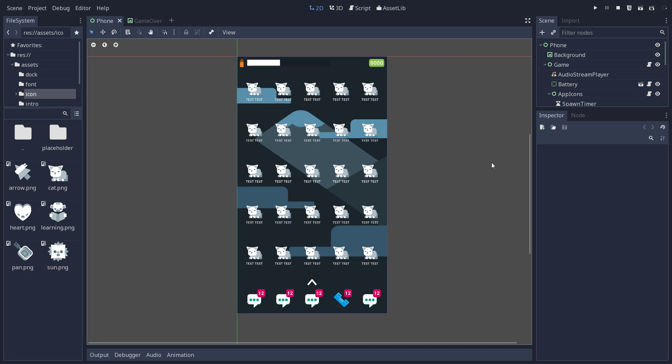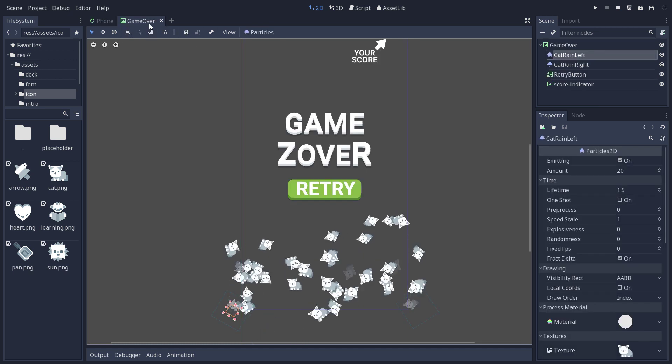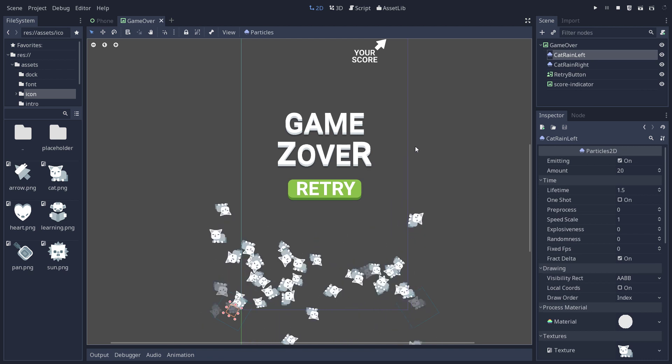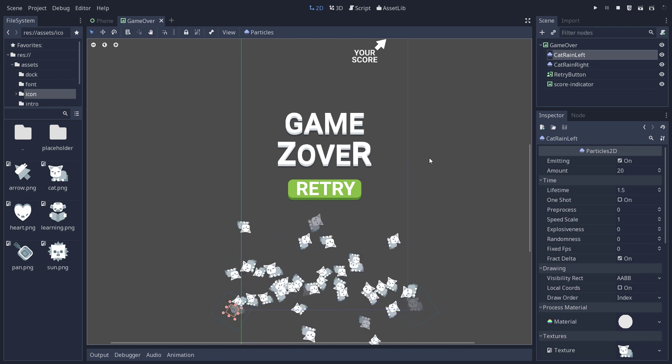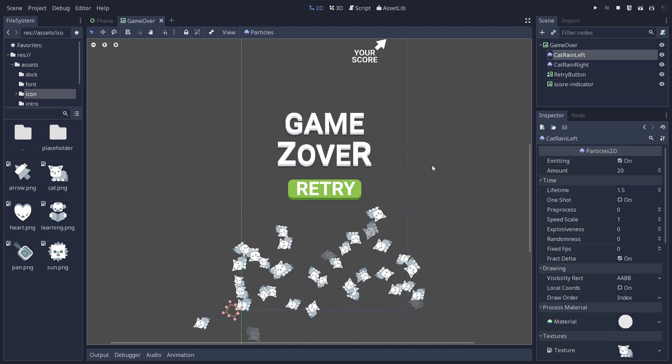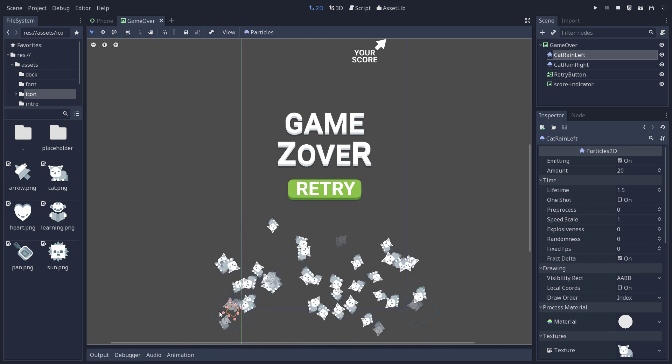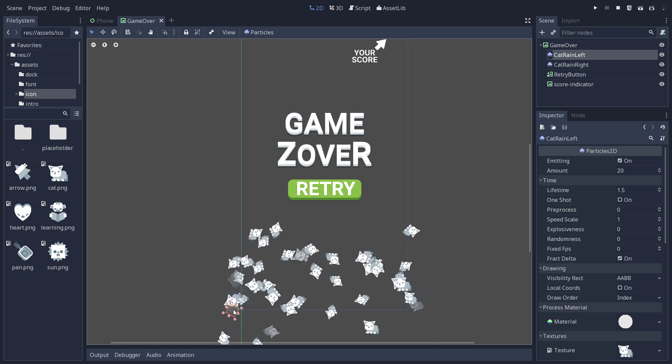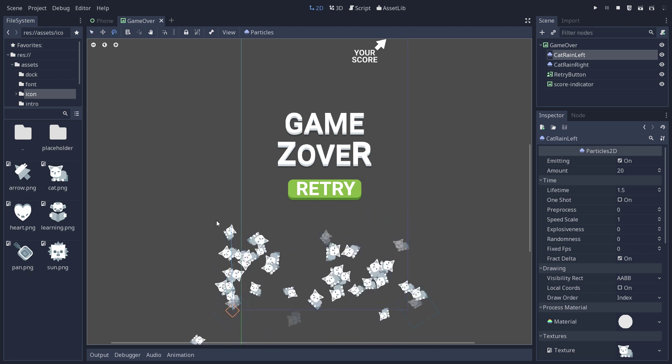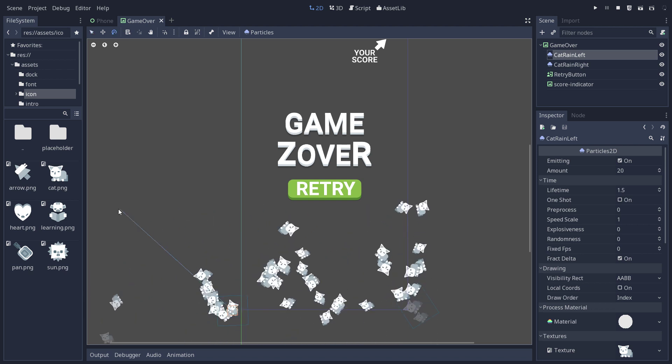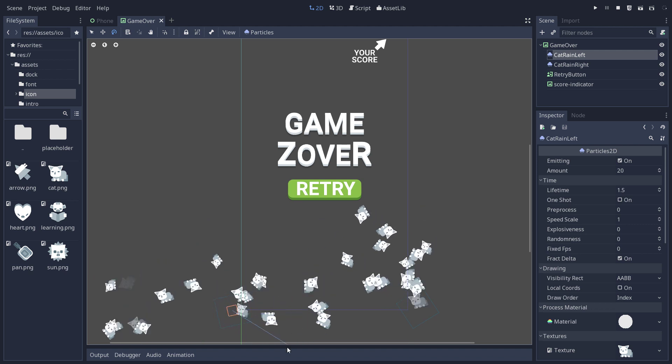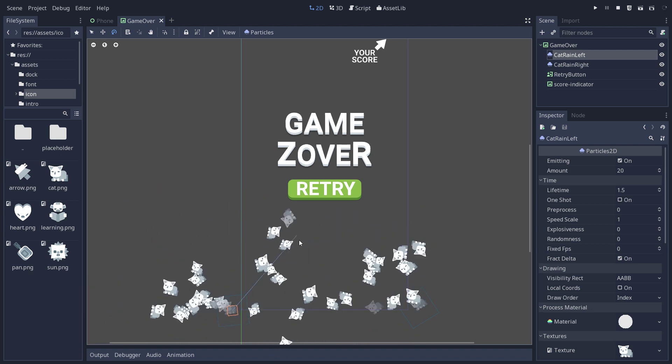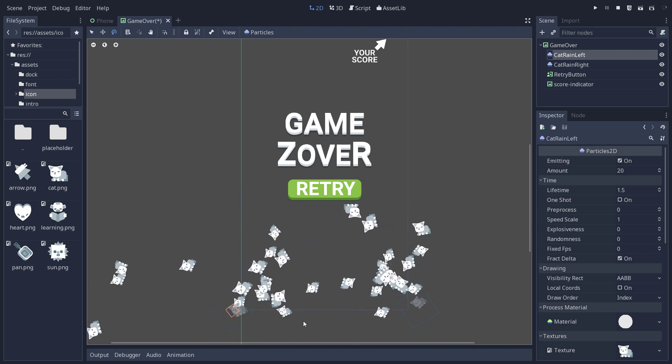In the game I made for Ludum Dare 4T, I have this cat spray particle system on the Game Over screen. And I wanted to explain how you can have these spray fountains that you can rotate and the gravity still works.